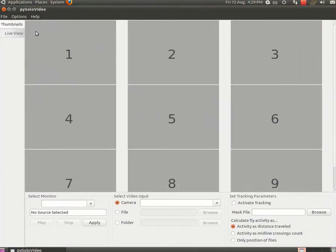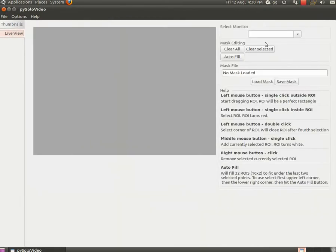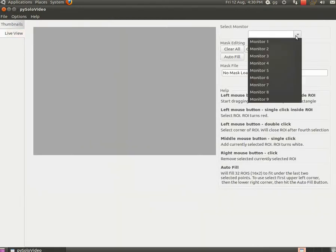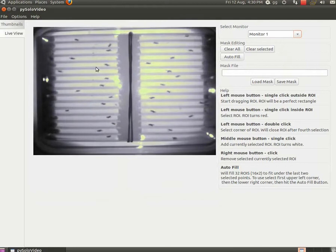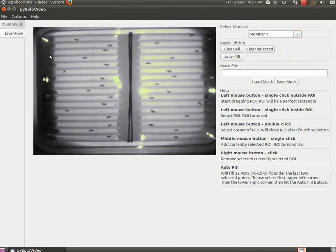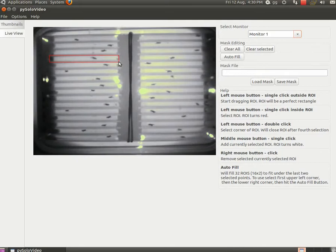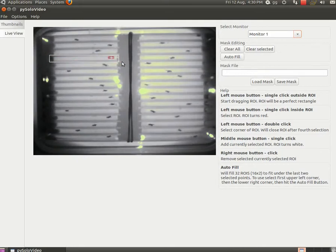So now if you go to live view panel and select monitor 1, it will automatically pick the source we selected before. In this case the avi file. The live view panel is where you can create a mask for your monitor. A mask defines the area where the flies move. Each area should surround either the glass tube or the groove in which the fly is walking.